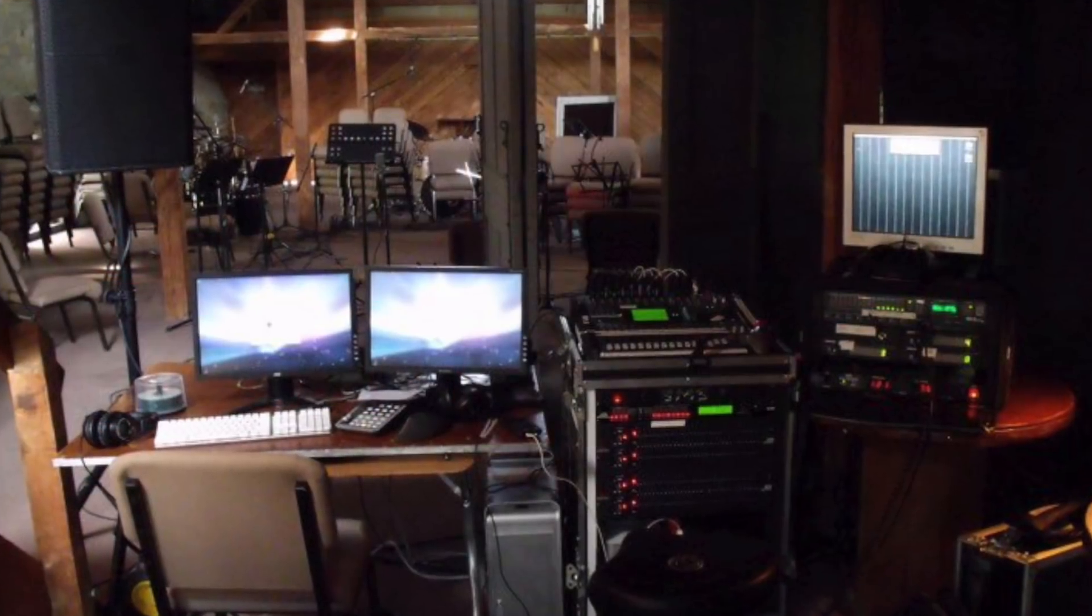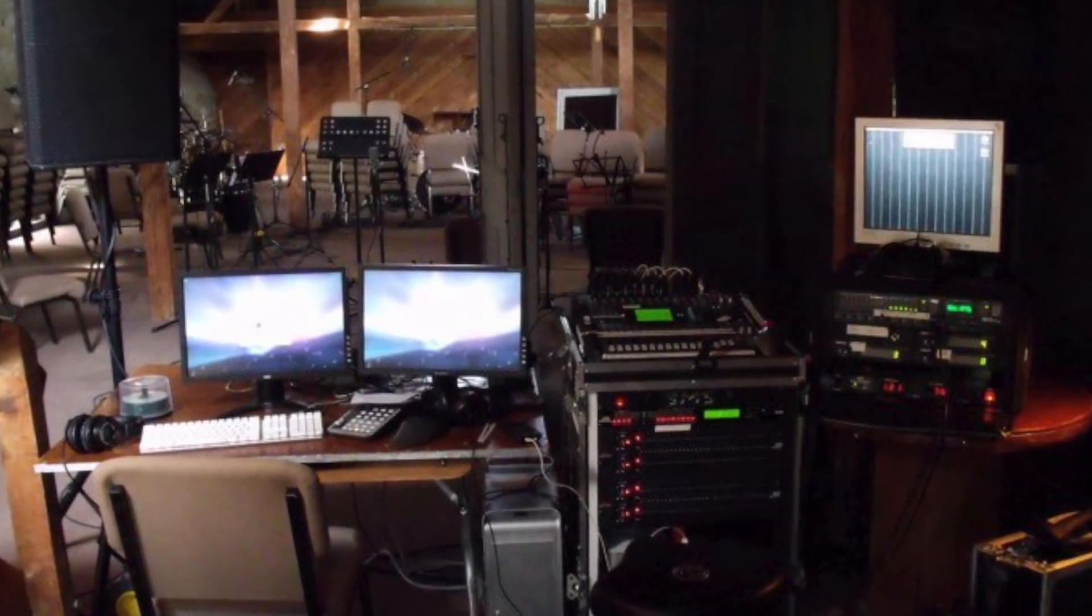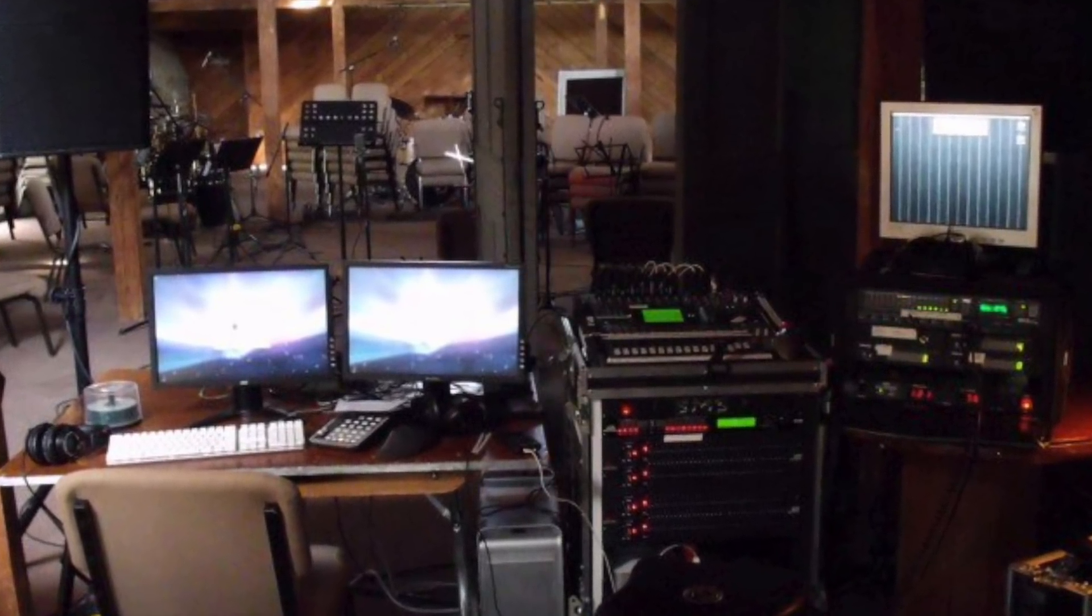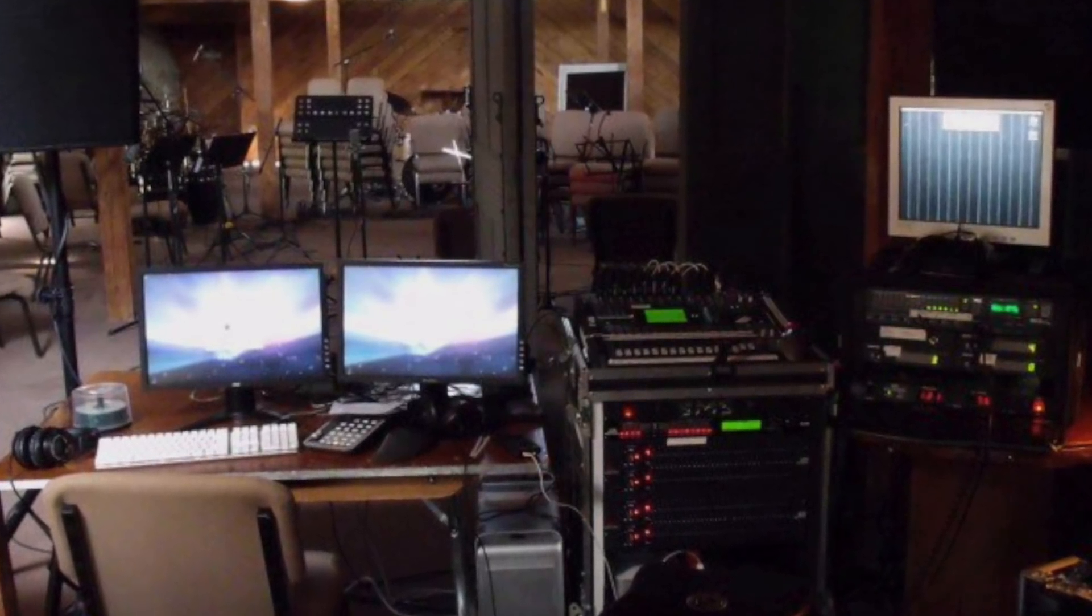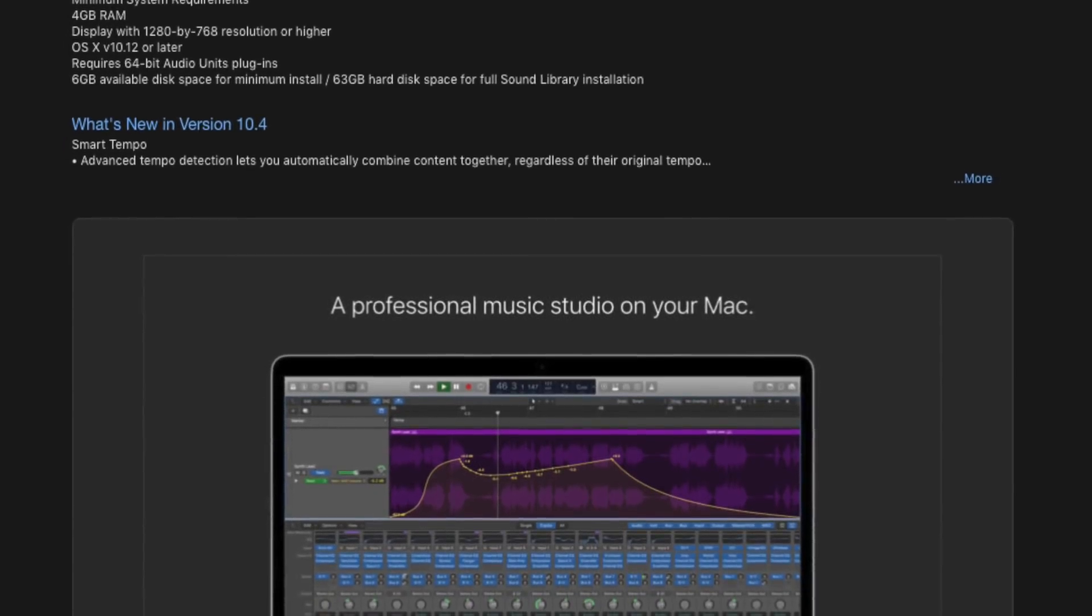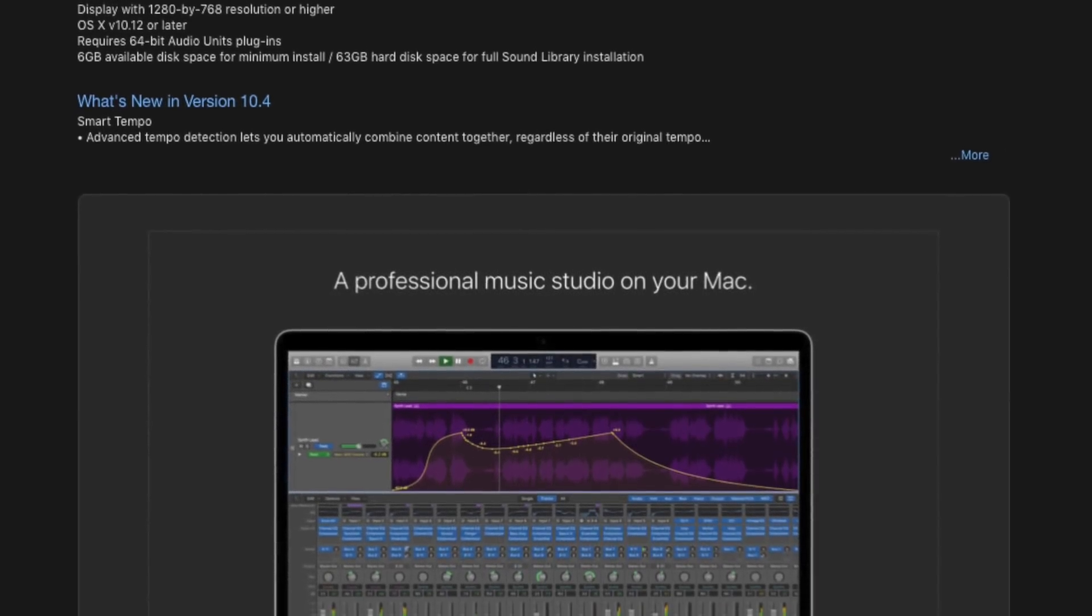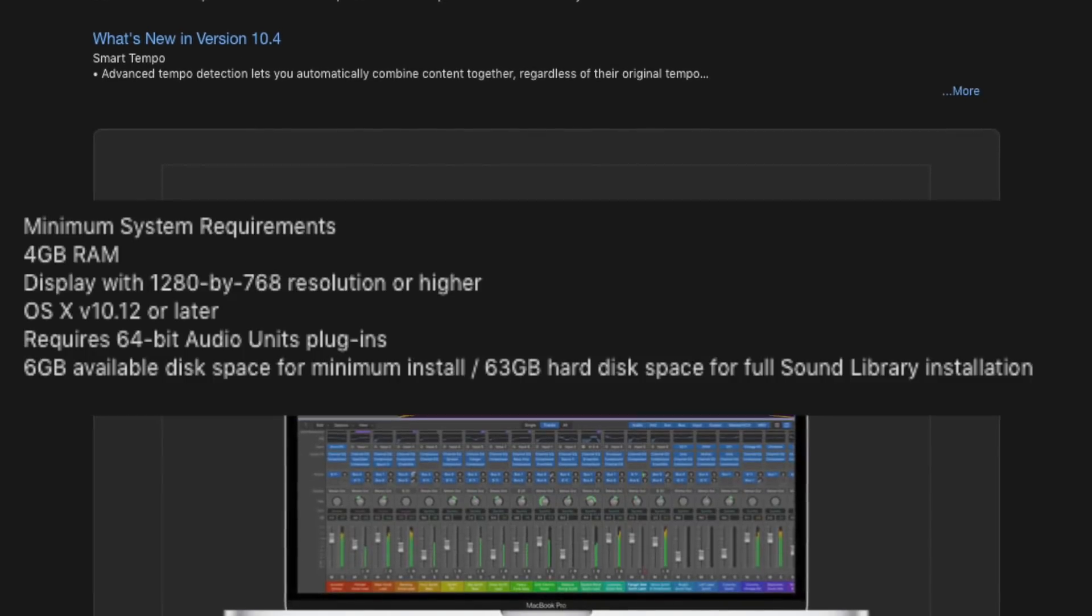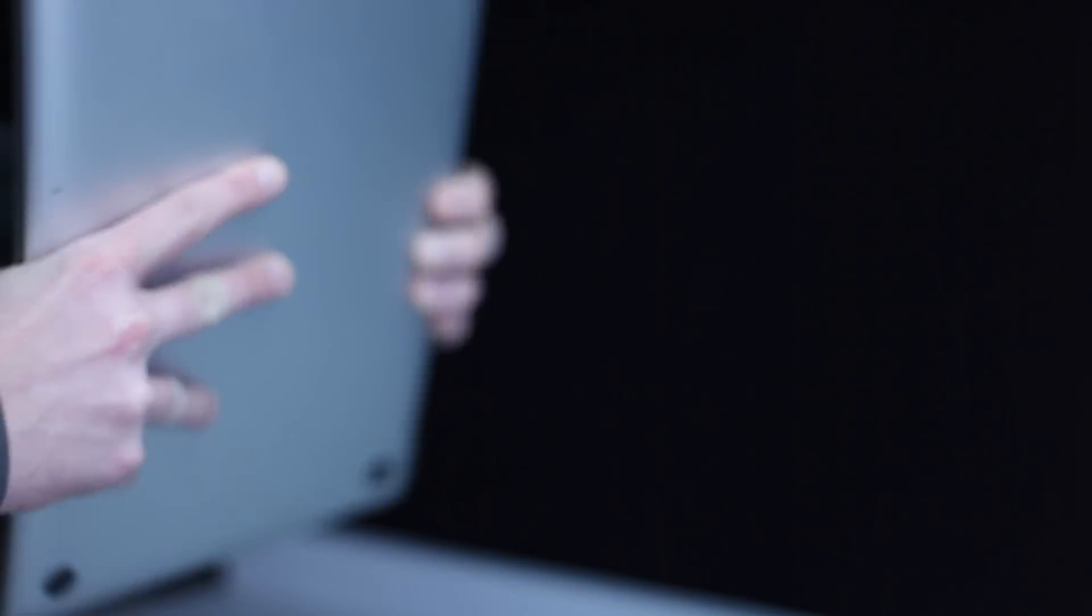But many modern DAWs are just too bloated for my needs. Logic Pro 10, for instance, requires six gigabytes just for the minimum install and 63 gigabytes to install the full sound library. My recording work these days typically involves mobile setups, quick one-offs for high profile or non-repeatable live events.